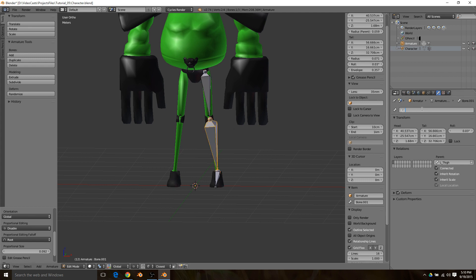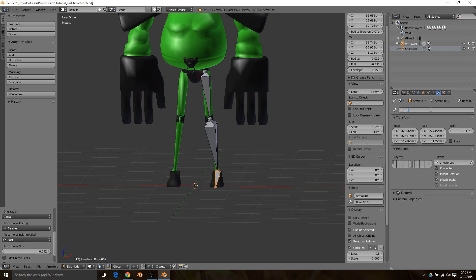Then this is left leg, and this is his left foot. That sets up all the bones. The next step you're going to want to do is create some empties that are going to help you control the IK chain once it's set up.